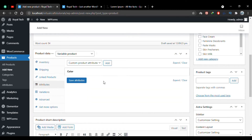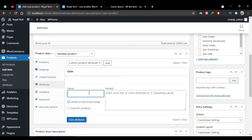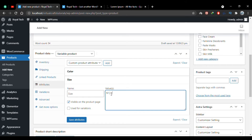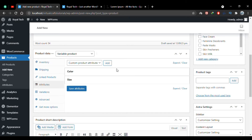Now I'll add another attribute for Size. I'll click Add and name this one Size, with values Medium, Large, and Extra Large. I'll check 'Used for Variations' again and save this attribute. Now I have both attributes created and I'll go to the Variations tab.